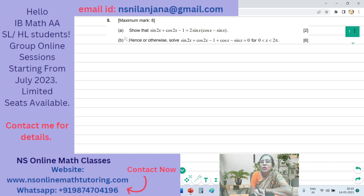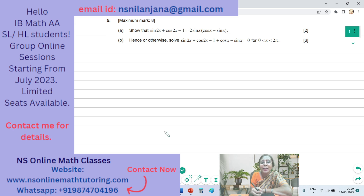It contains 2 subparts, A and B. Subpart A says: show that sin2x + cos2x − 1 = 2sinx(cosx − sinx). We have to prove this identity.